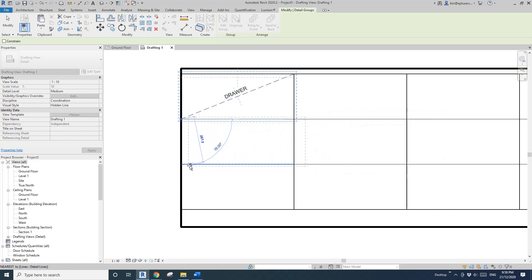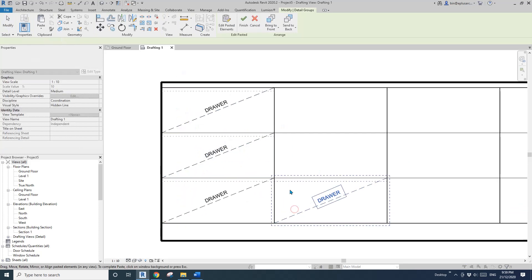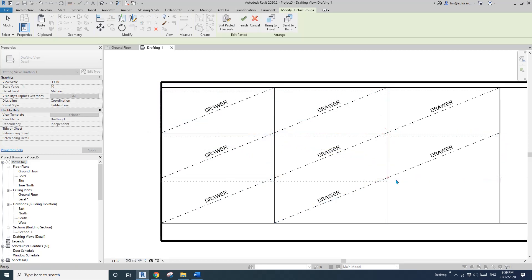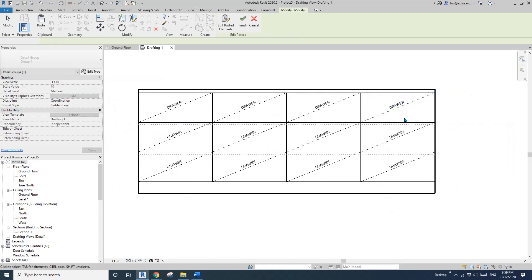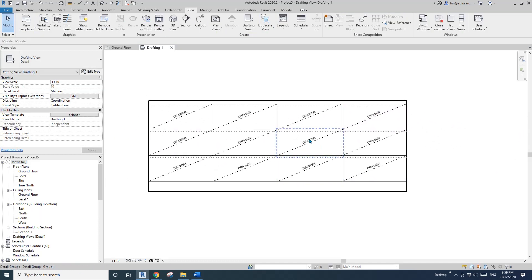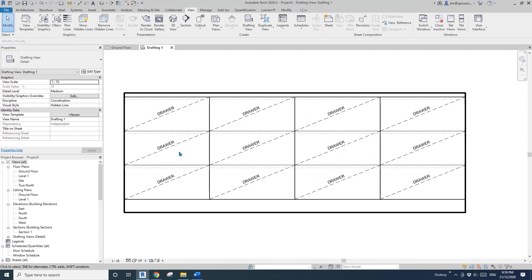Now if you Ctrl+C copy this group and Ctrl+V, you will see you can place this group directly on the corner. So you can very easily Ctrl+V and place the groups.